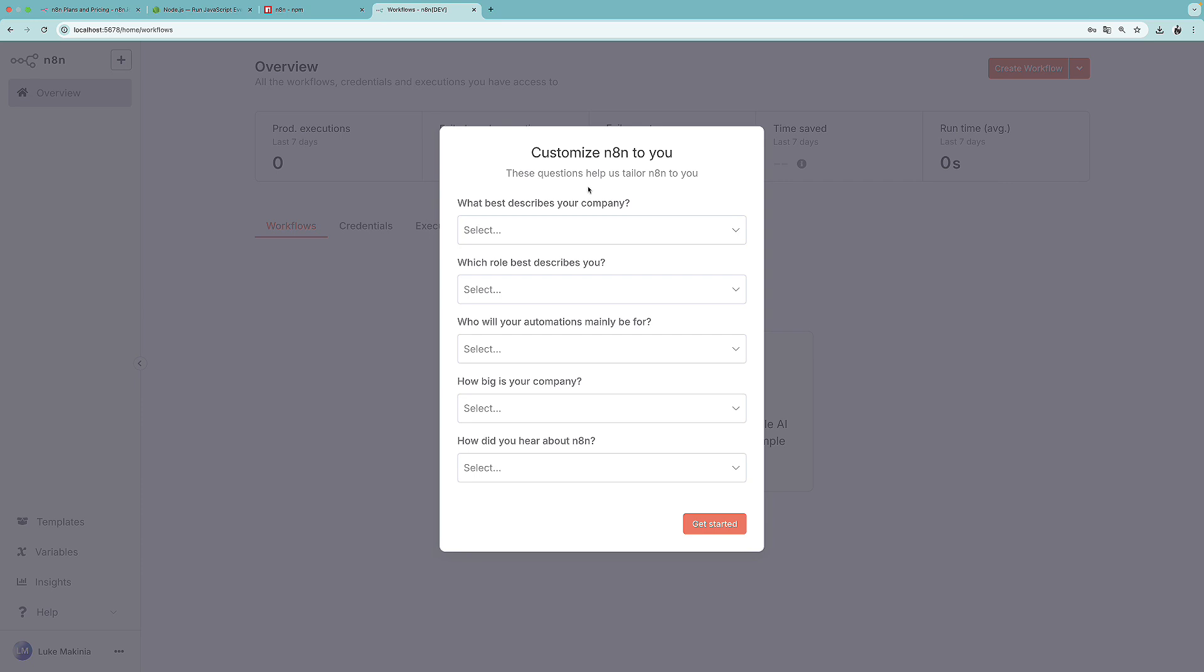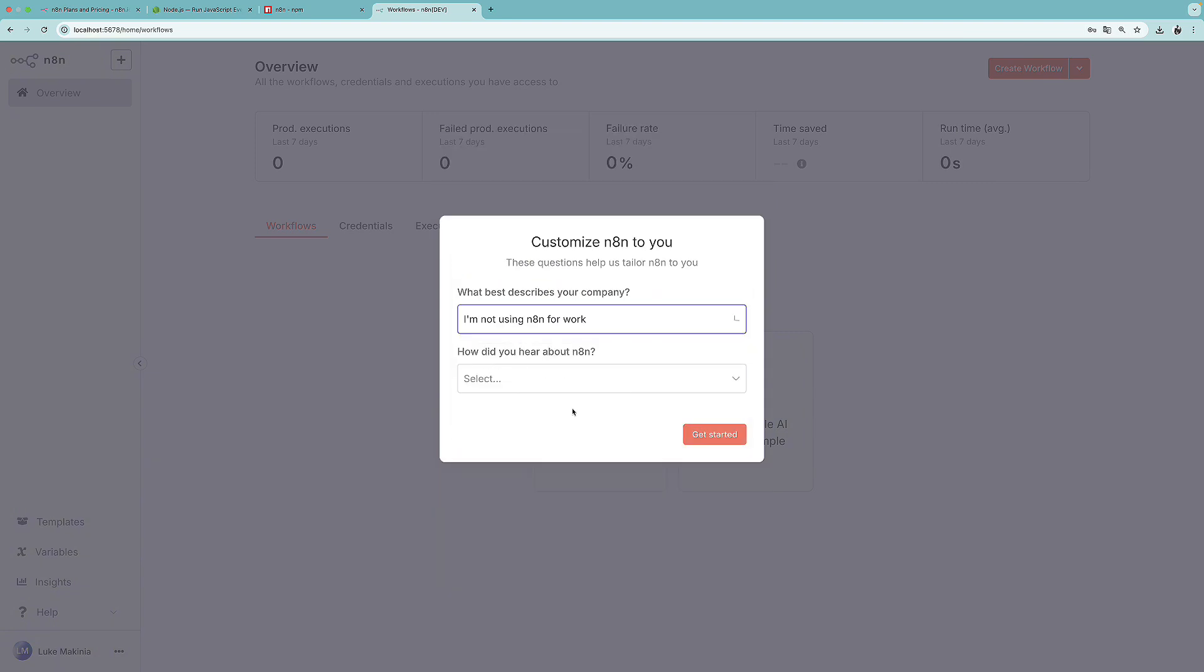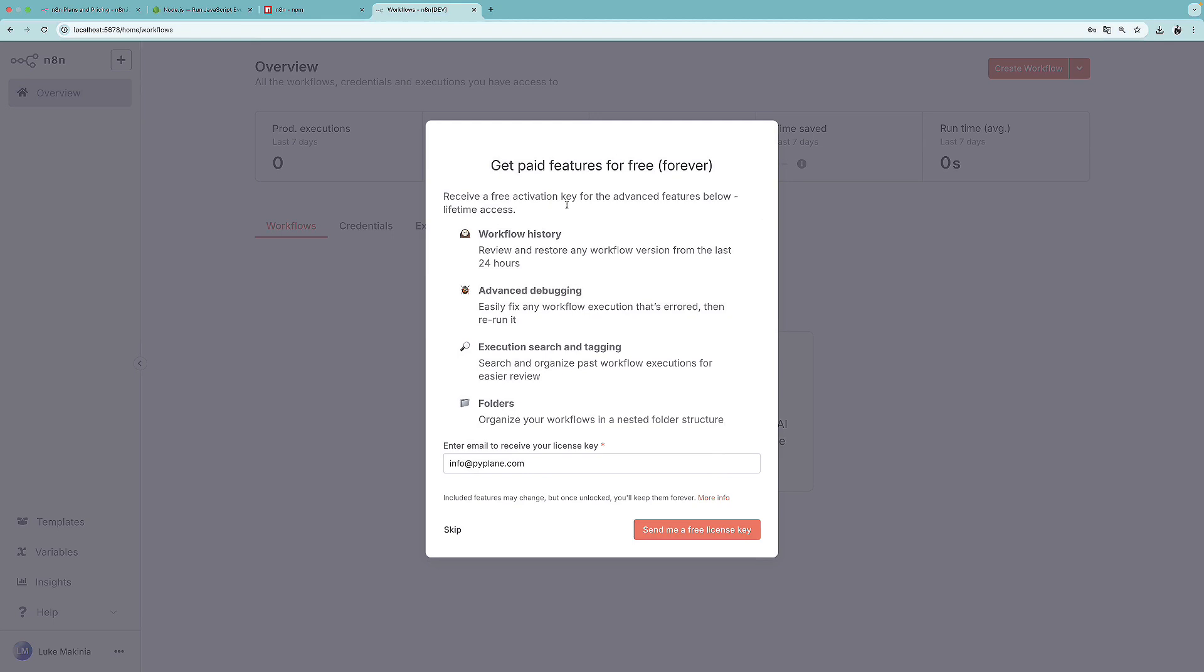So now let's answer some of the questions. So what best describes your company? How did you hear about N8n? Let's say Google, and let's get started. And now over here, we will need to press this send me a free license key button. So this is for getting the paid features for free. And as you can see, they are forever.